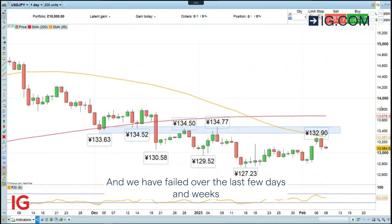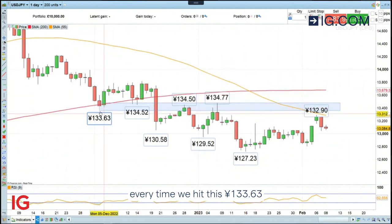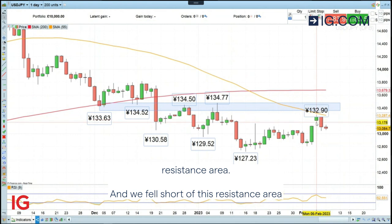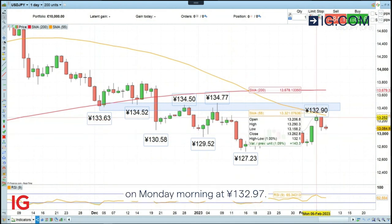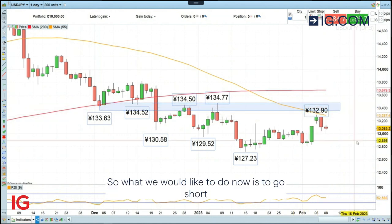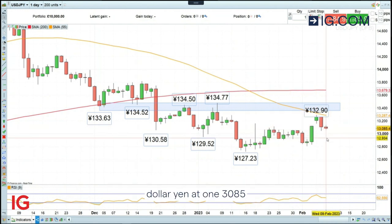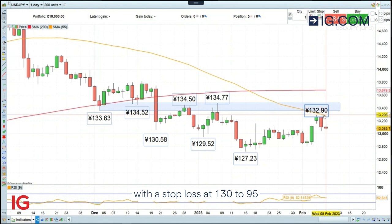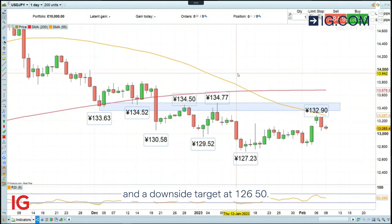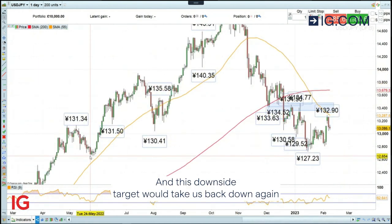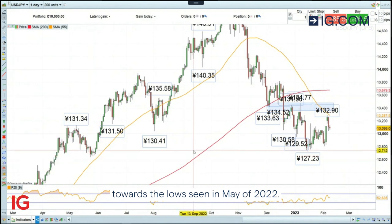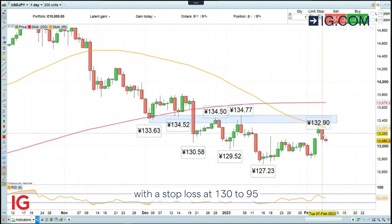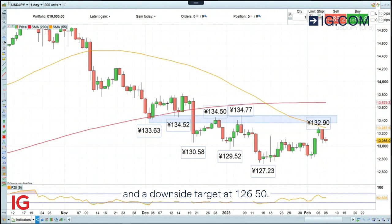We have failed over the last few days and weeks every time we hit this 133 yen 63 sen to 134 yen 77 sen resistance area. We fell short of this resistance area on the back of that stronger US dollar on Monday morning at 132 yen 90 sen. So what we would like to do now is to go short dollar-yen at 130.85, with a stop loss at 132.95 and a downside target at 126.50. This downside target would take us back down again towards the low seen in May of 2022.